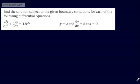In the videos we've done so far, we've been looking at the general solution to second-order differential equations. We're now going to look at finding a specific solution to a differential equation when we're given boundary conditions or initial conditions.